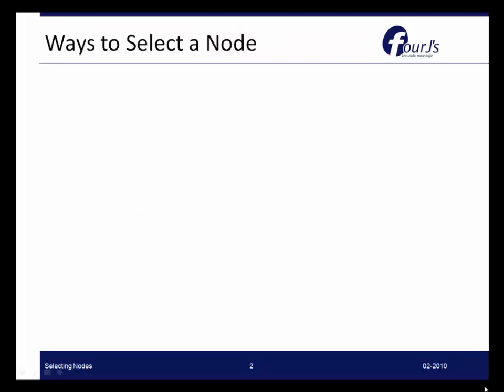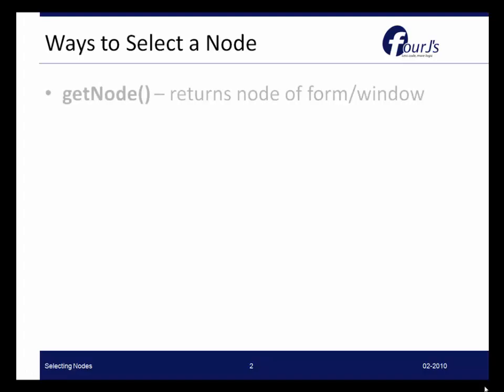There are a couple different ways to select a node in the Abstract User Interface. The first one is to use GetNode. Now GetNode is a method of both the Form class and the Window class. So if you need to get the node reference to a Window object or to a Form object, you can use GetNode.